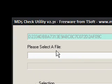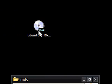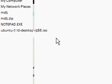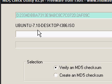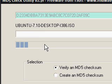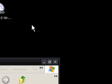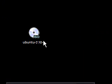So now you select a file, so you want to select this Ubuntu 7.10 CD image, sorry. And now, as you can see, it's now generating the checksum for this file.